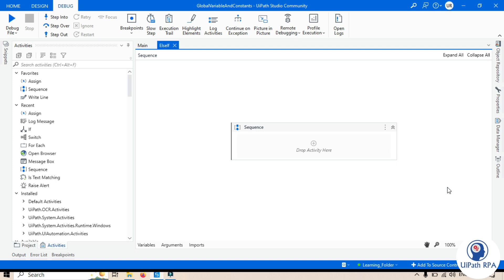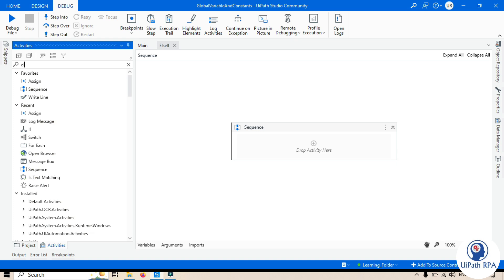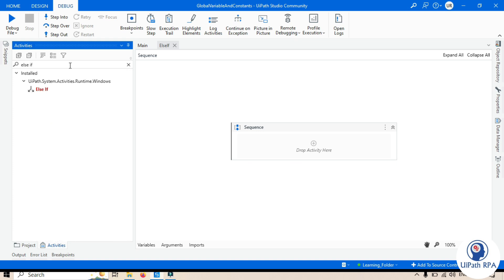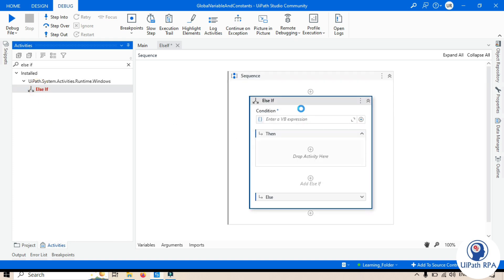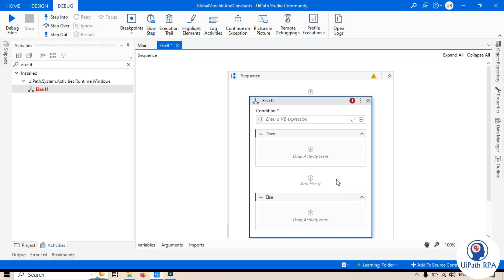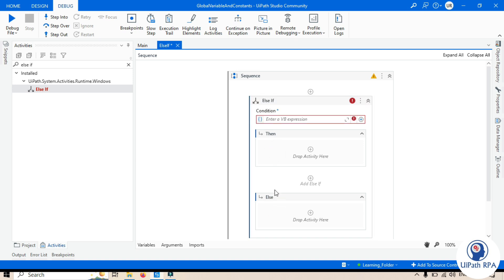The Else If activity is essential for handling multiple conditions in your automation workflow. You can search for it here — just drag and drop it. This activity contains a condition, a Then branch, an optional Else If branch, and an Else branch. So it's like an If activity.